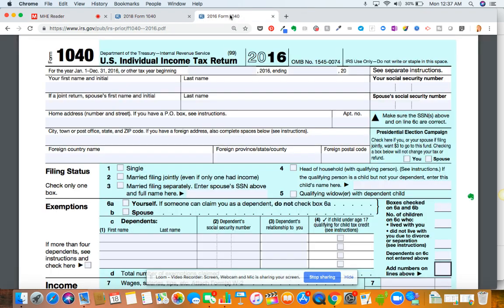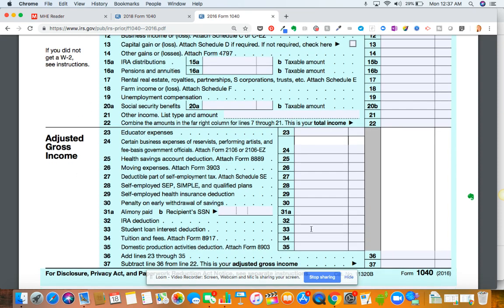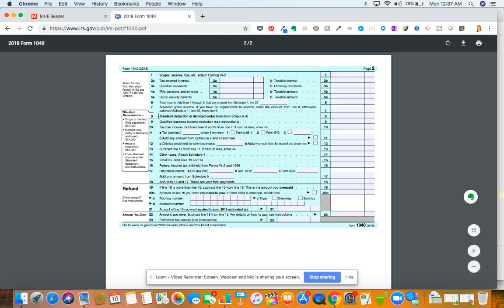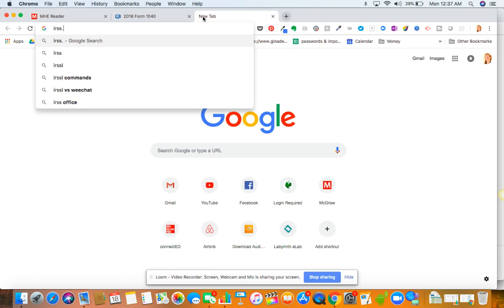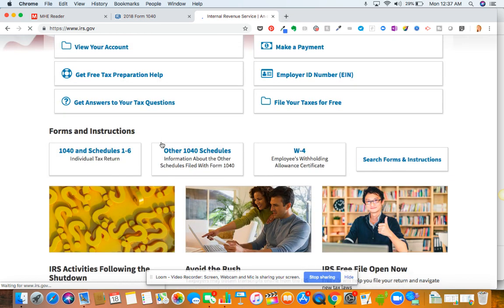I'll show you on the prior year tax return. We had income and then we had the adjustments to adjusted gross income. They're very similar, but there have been some changes. These days it's really handled in getting to adjusted gross income. We have our income and then it says to subtract line 36 from Schedule 1. So if we go to IRS.gov, we go to 1040 and Schedules 1 through 6.